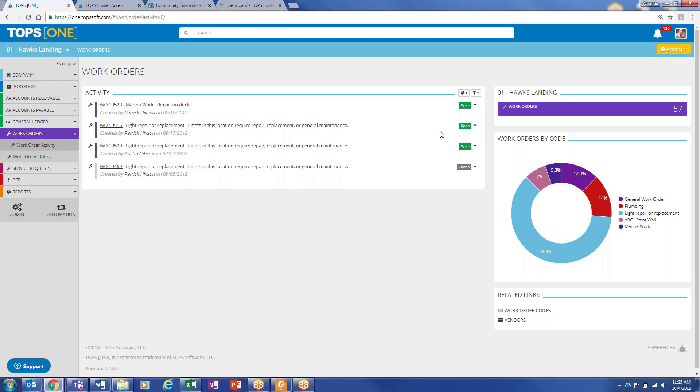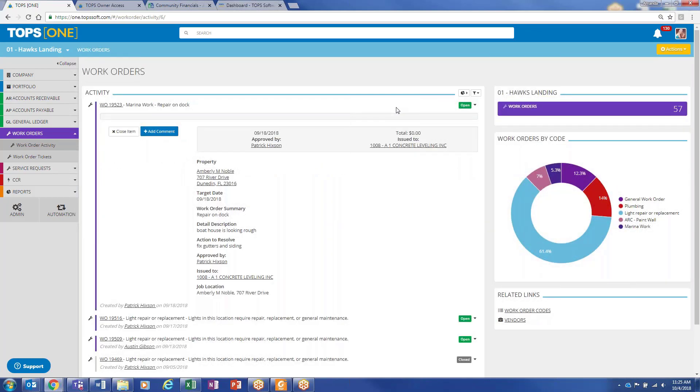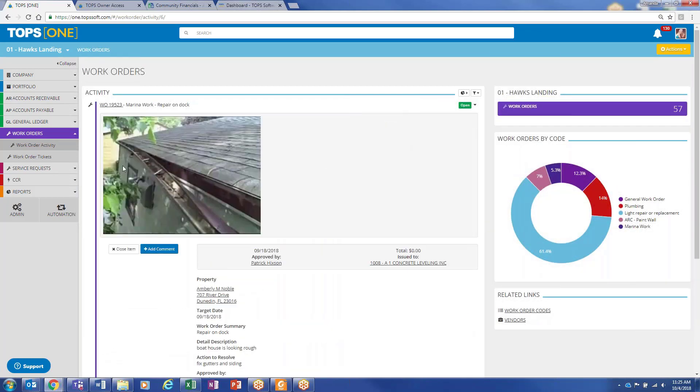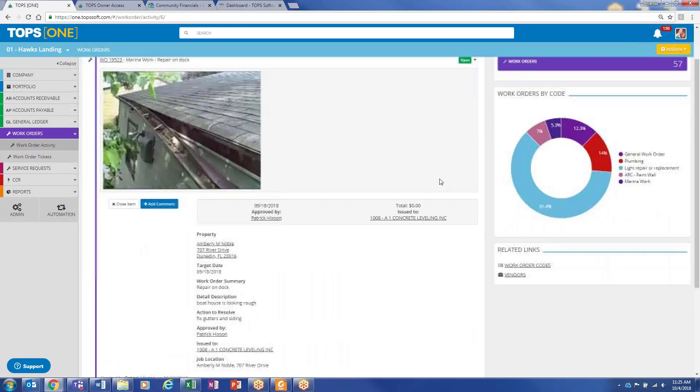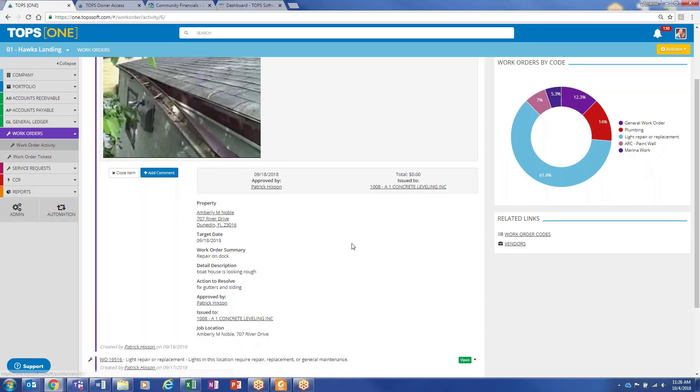All right, so you've got your activity feed. The board members could see any of the work orders that have been issued, if they're open, if they're closed. Obviously, each one of them has this little drop-down, so if there was one picture or multiple or any type of different attachments, JPEGs, PDFs, it supports all that, so you could scroll through those here. You could close it, you could add a comment, you could get into the vendor or the property itself.